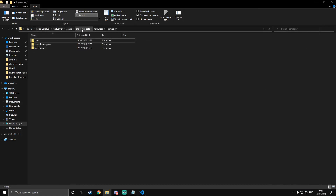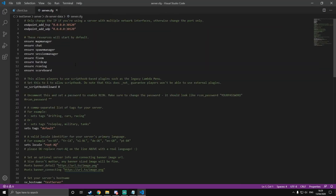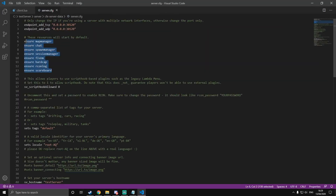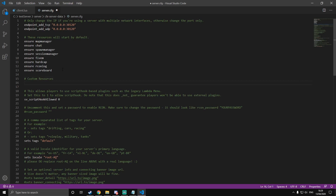Next, we're going to want to go to our server.cfg, which we were working with in the last episode. Open that. Here, these are the core resources — such as chat — these are all ensured, which means they must start. Don't change these, do not get rid of these. What you want to do is go down a few lines and add a comment: custom resources. Then put start and then your resource name exactly. My resource is called first resource, so I'm going to put that with the capital F — because that's the folder name. This isn't the fxmanifest name, it's the folder name that the fxmanifest is in.